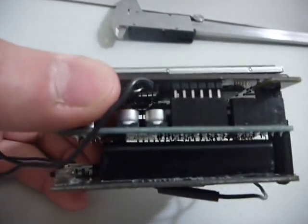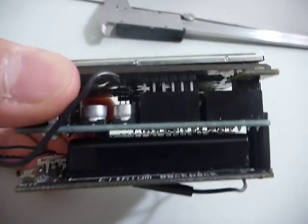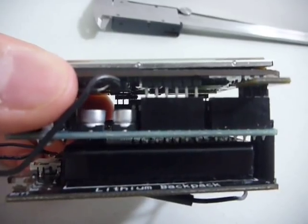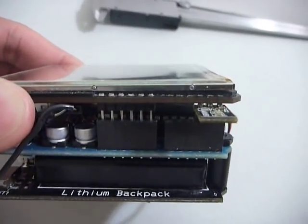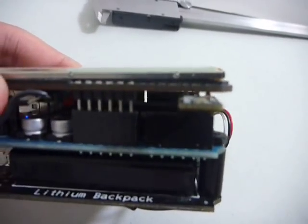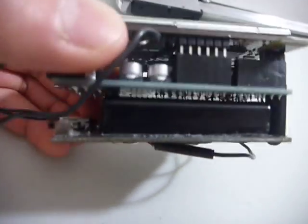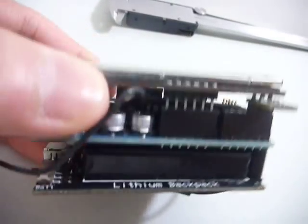Here I have the TouchShield Slide mounted on an Arduino Duemilanove. It has a light sensor sitting on the analog pins and a LiPo backpack.